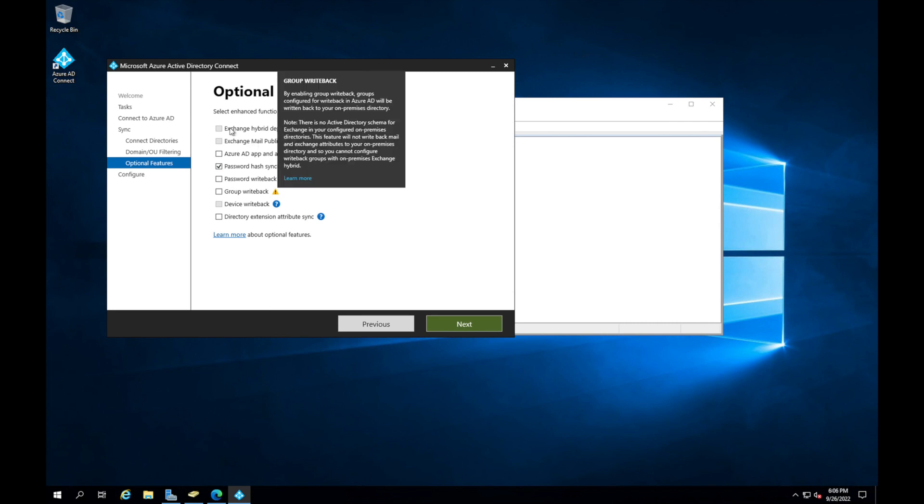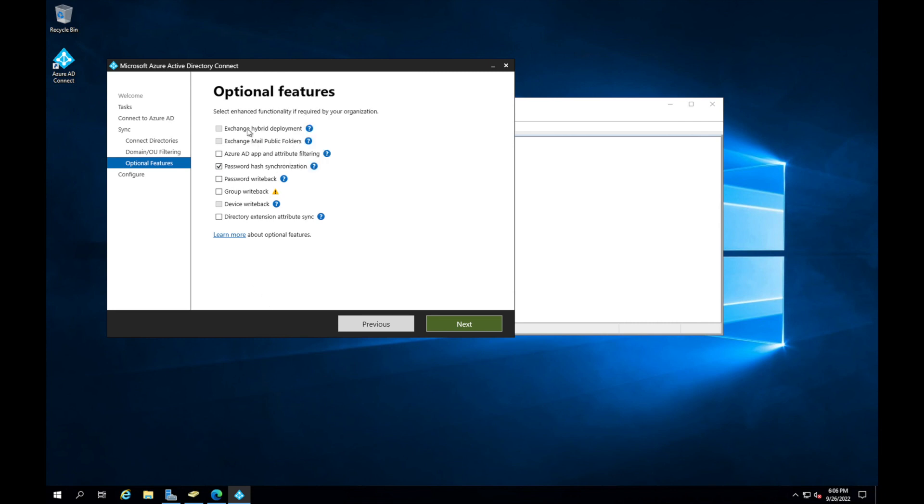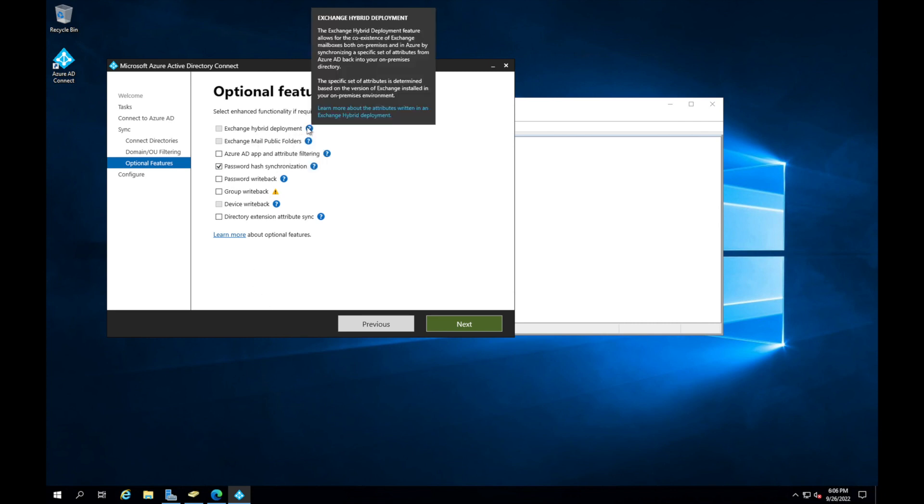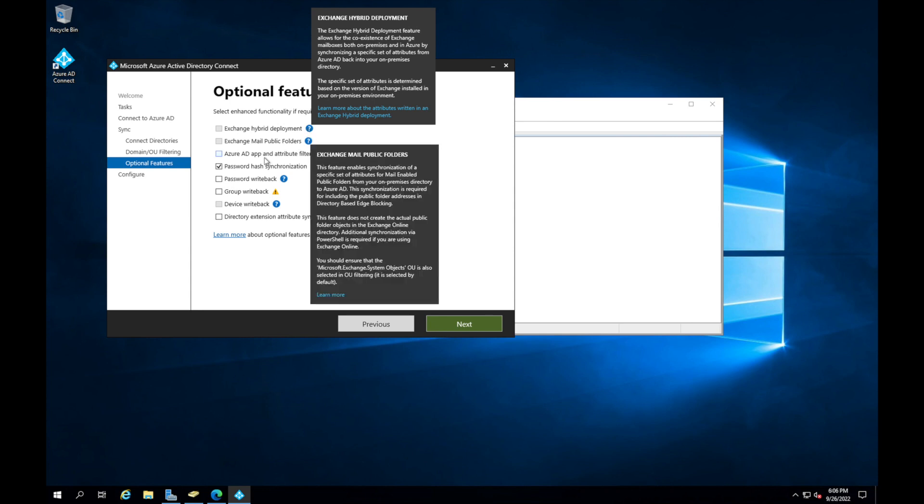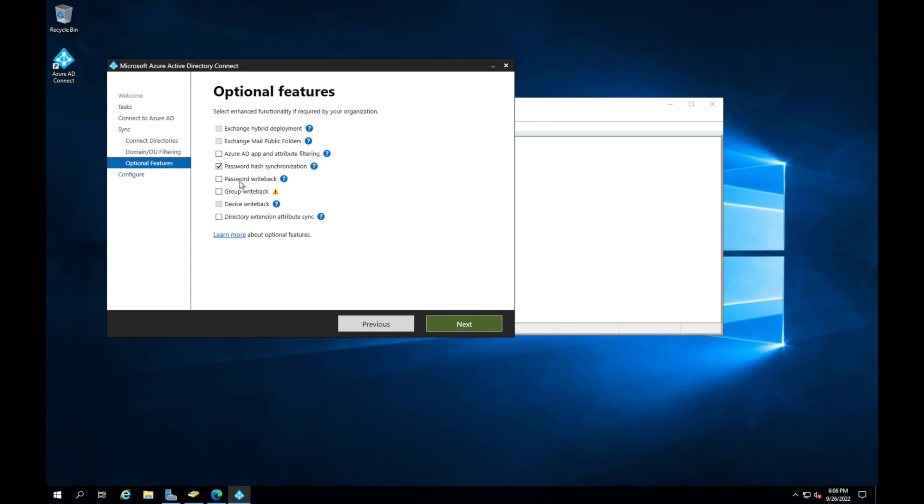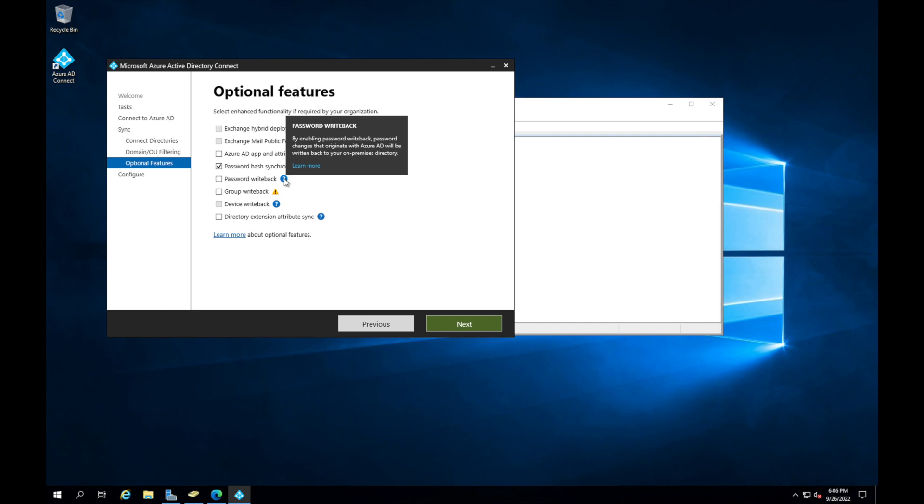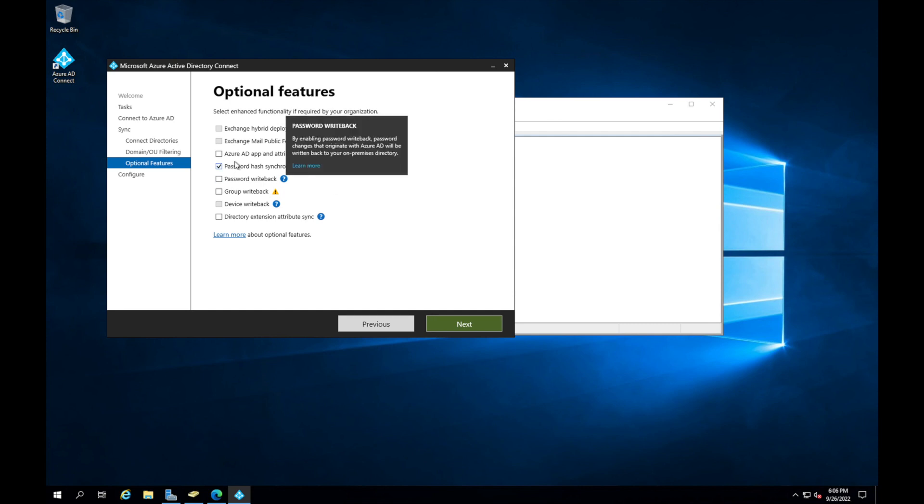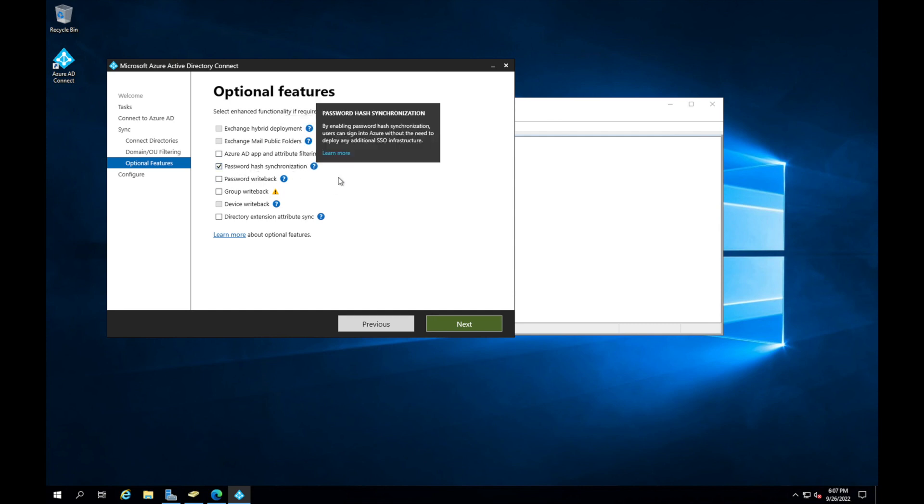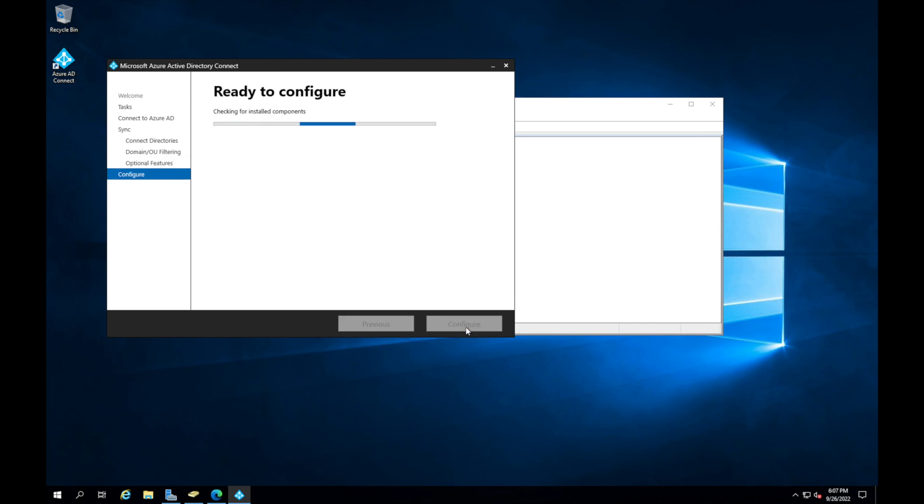Then you see password hash synchronization, and then there's a couple others that are there, but you got to have the right licenses to get those going. You can do password writeback. By enabling writeback, password changes that originate within Azure AD will be back to on-premise. Basically what they're saying is if you create and you change a password in portal.office and the user changes the password there, it will go back to on-premise. We'll leave it to password hash synchronization and we'll sync one way.